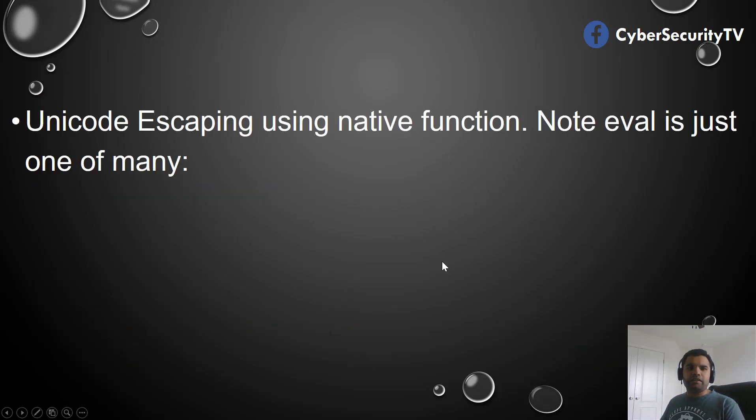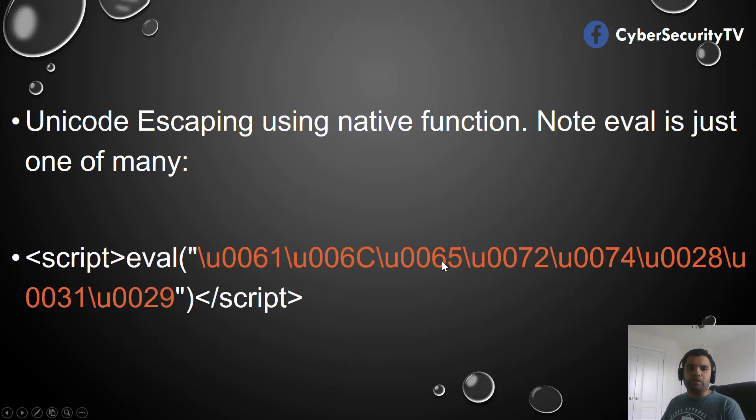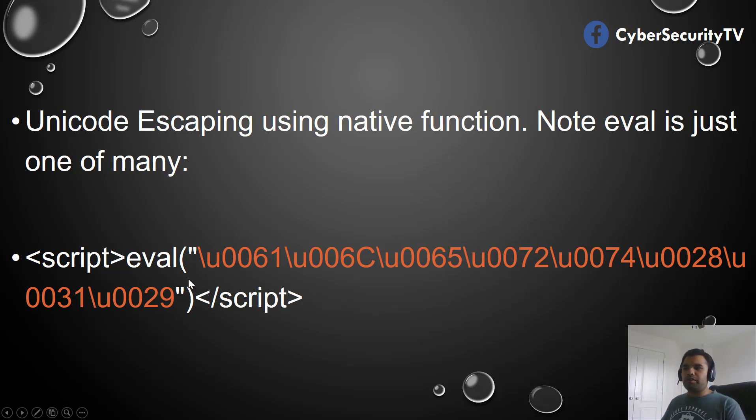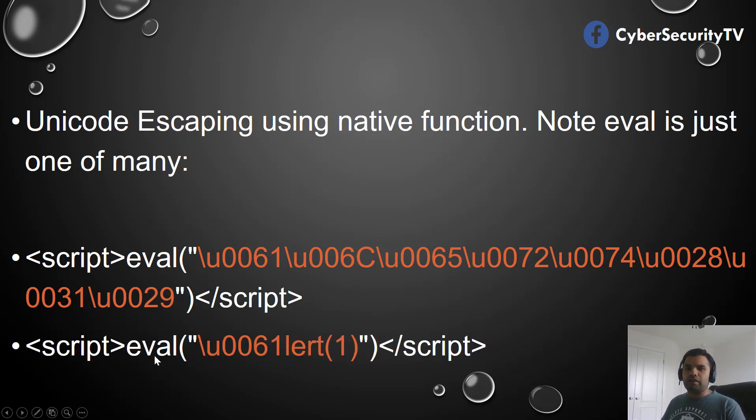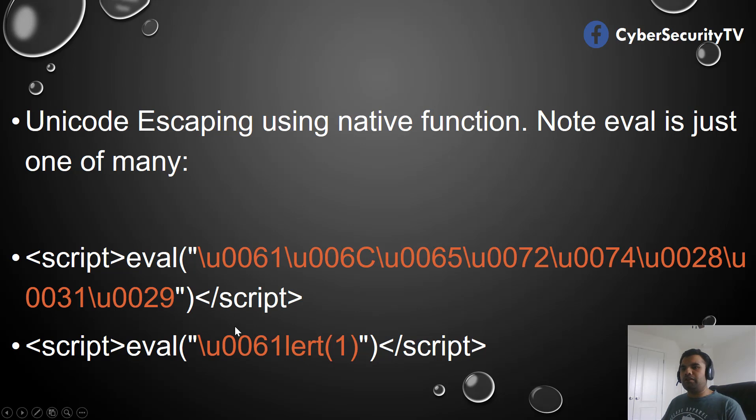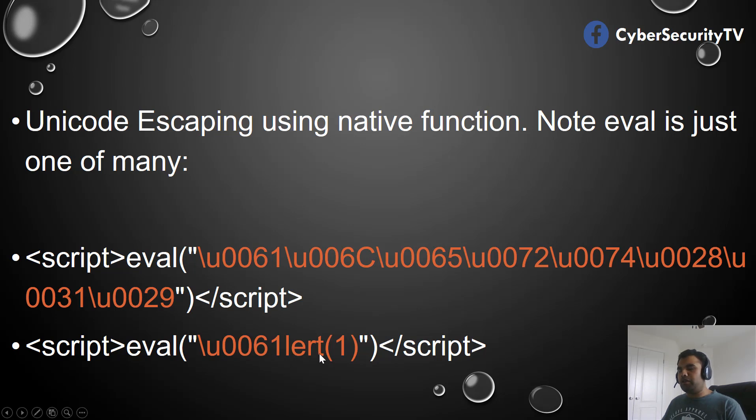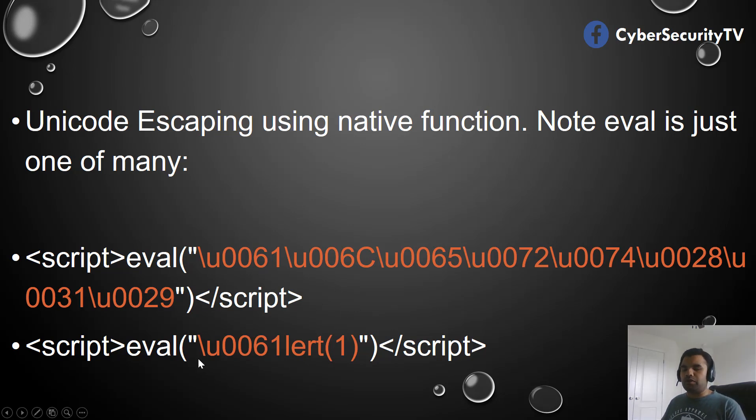The other technique we can use is using the native function. Here I'm taking an example of eval, but of course there are several alternatives. You can use eval and then within eval you can supply the alert using the Unicode string. The other thing you can do is just use character 'a' which is Unicoded. Sometimes the filter would block part of LERT as well, so sometimes you have to use the entire string, but also sometimes it might just work by Unicoding just certain characters.